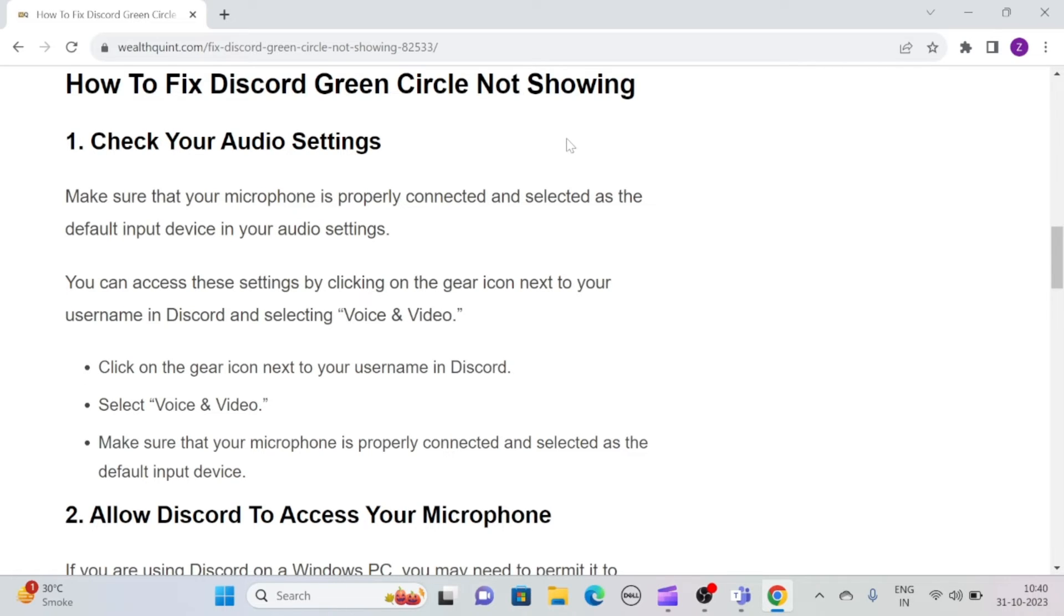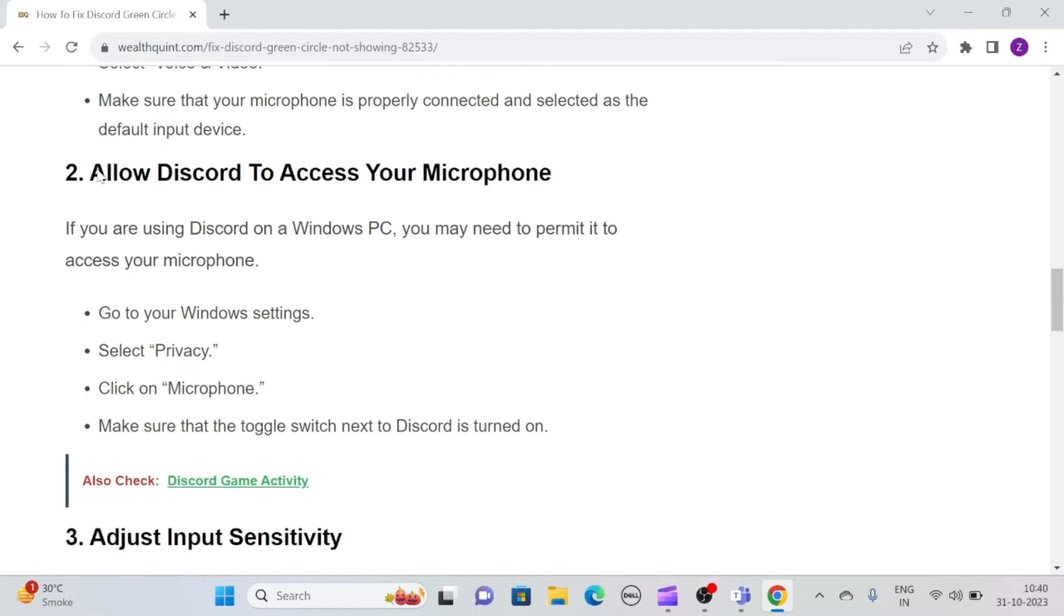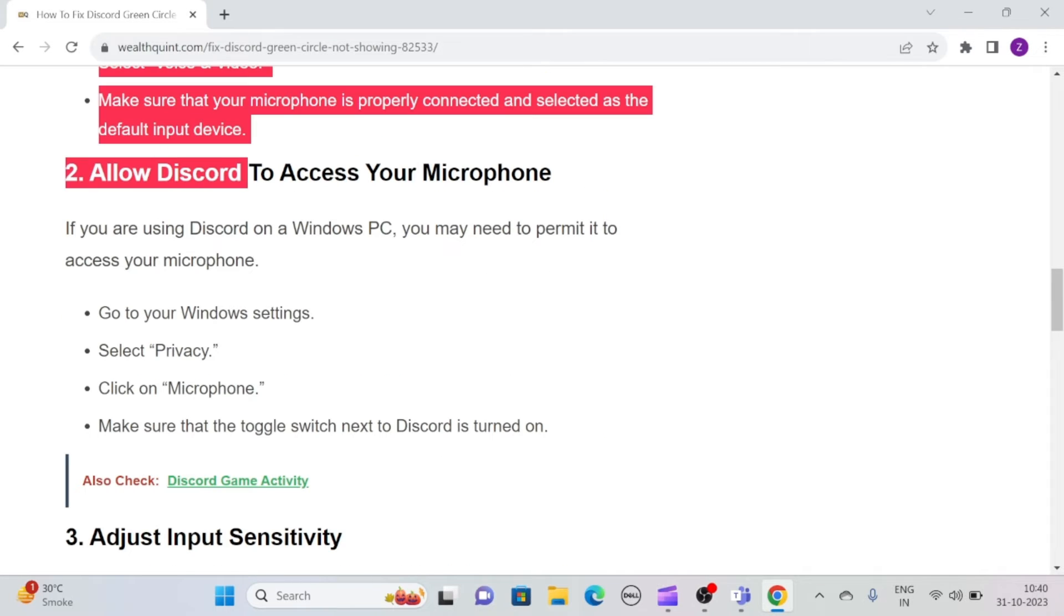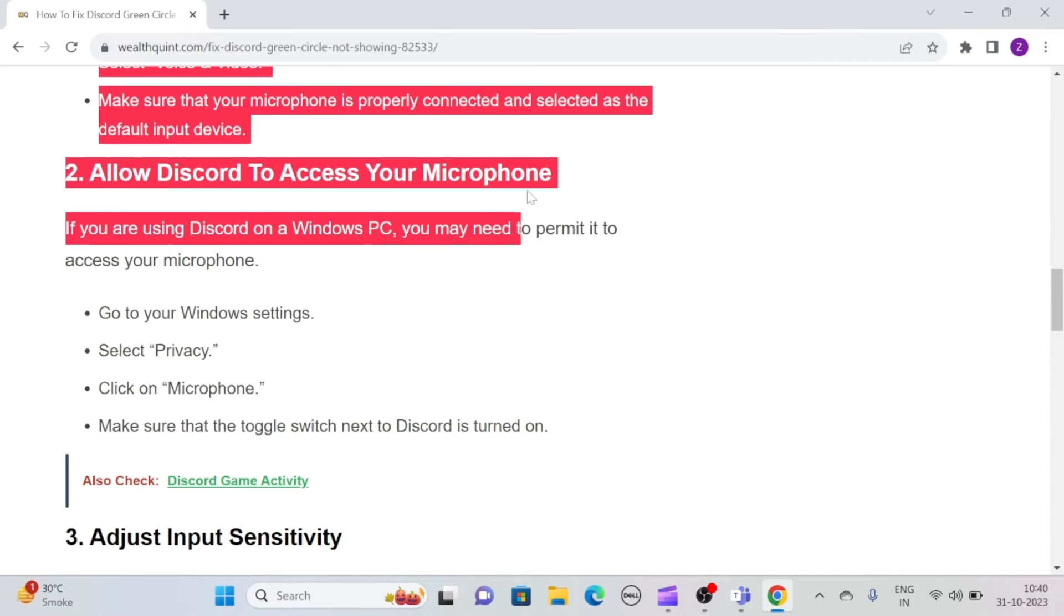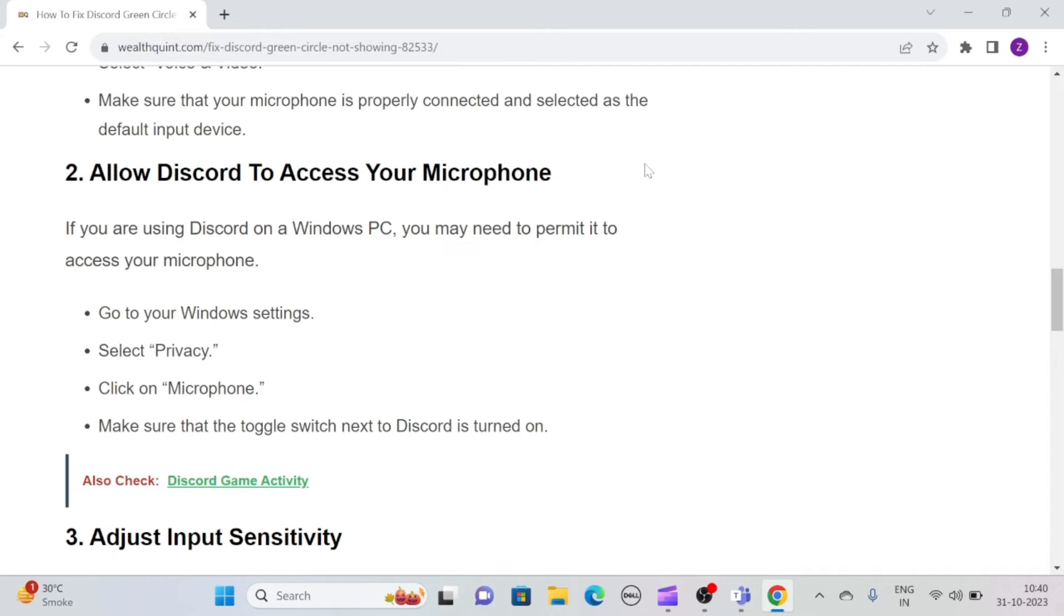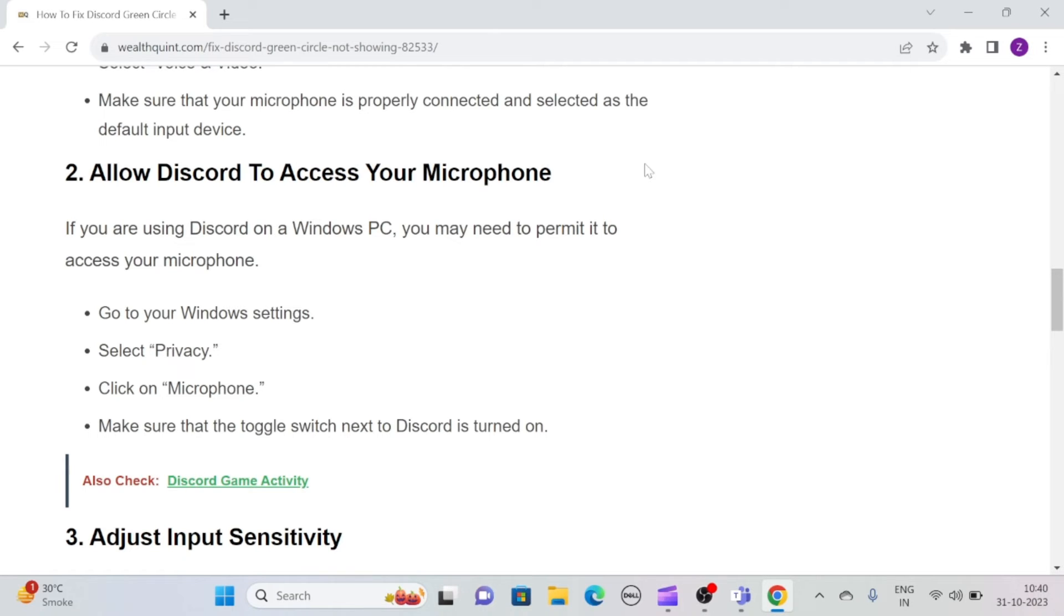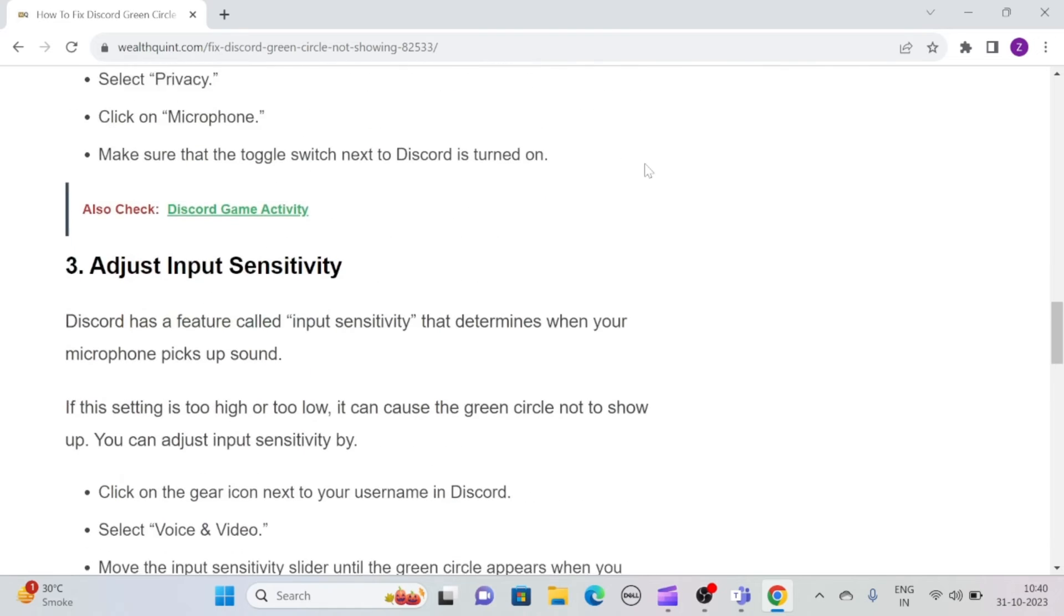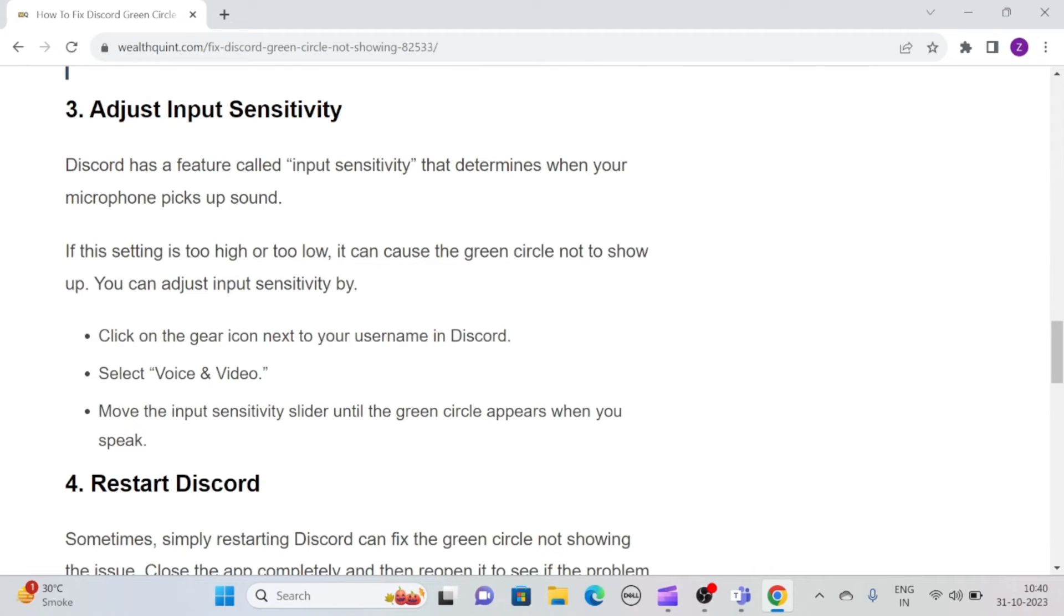Solution 2: Allow Discord to access your microphone. If you are using Discord on a Windows PC, you may need to permit it to access your microphone. Simply go to your Windows settings and select Privacy, then click on Microphone and make sure that the toggle switch next to Discord is turned on.